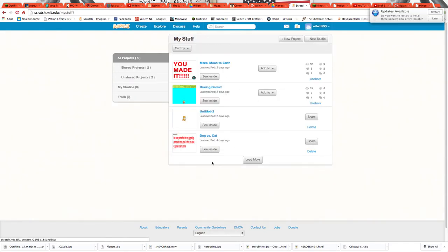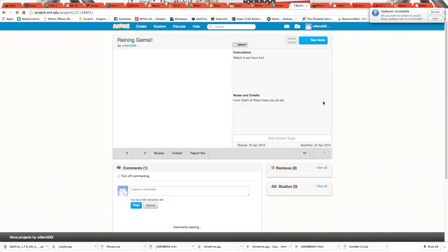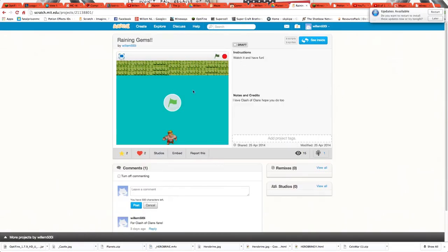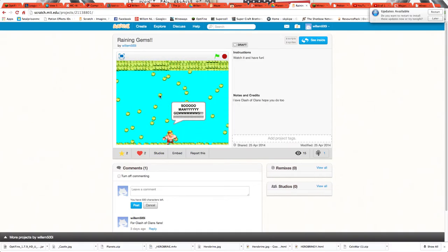So here you can make projects and share them. I shared these too. I'll show you both of them. You can click share by clicking there. So look at this, we have raining gems.